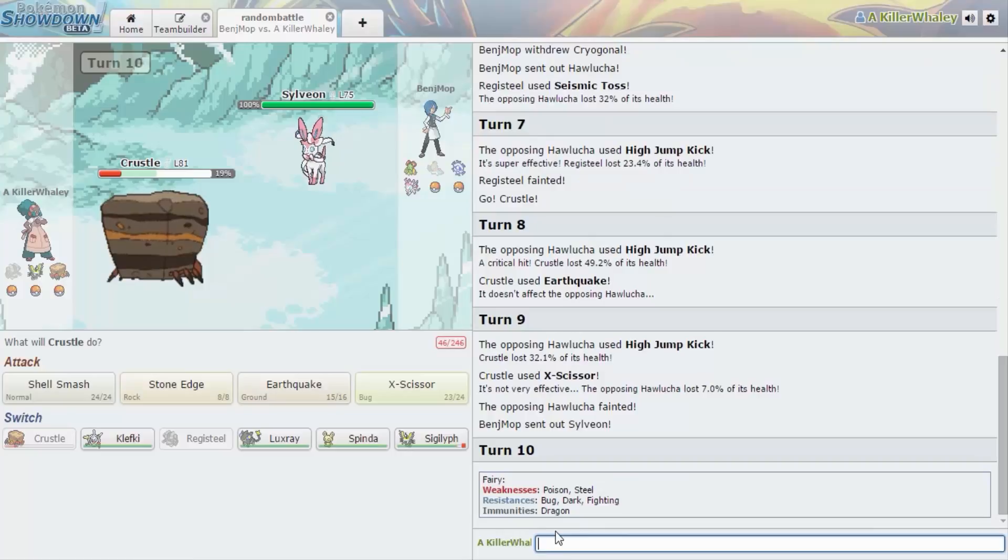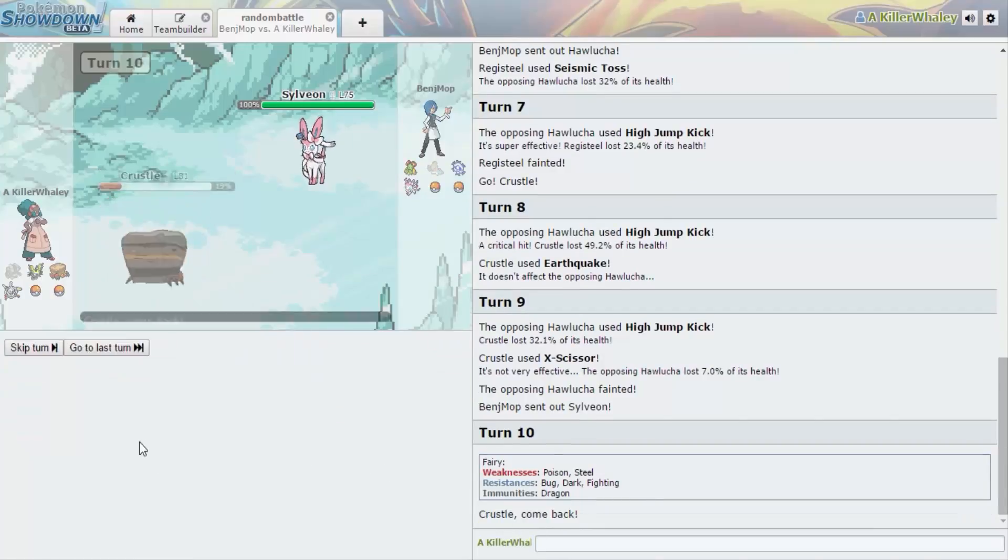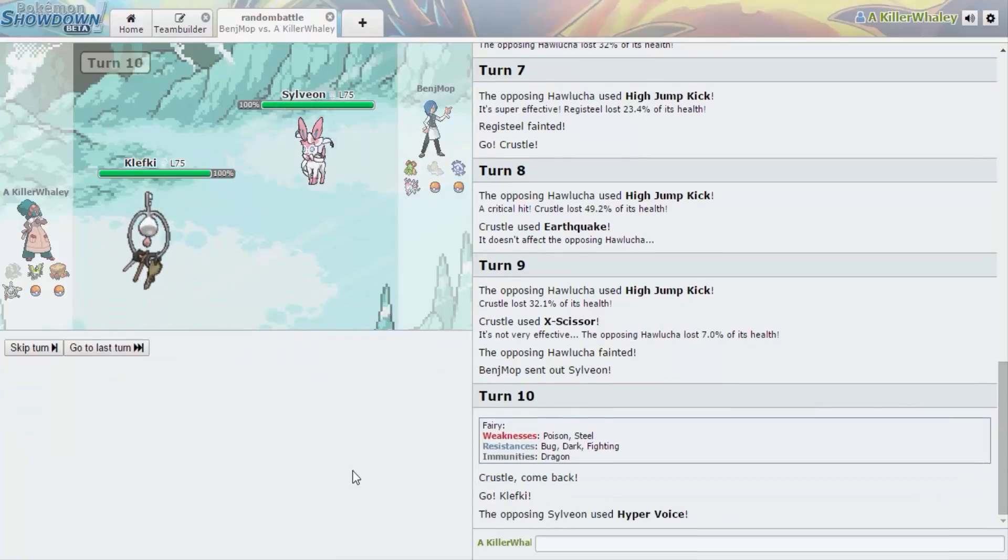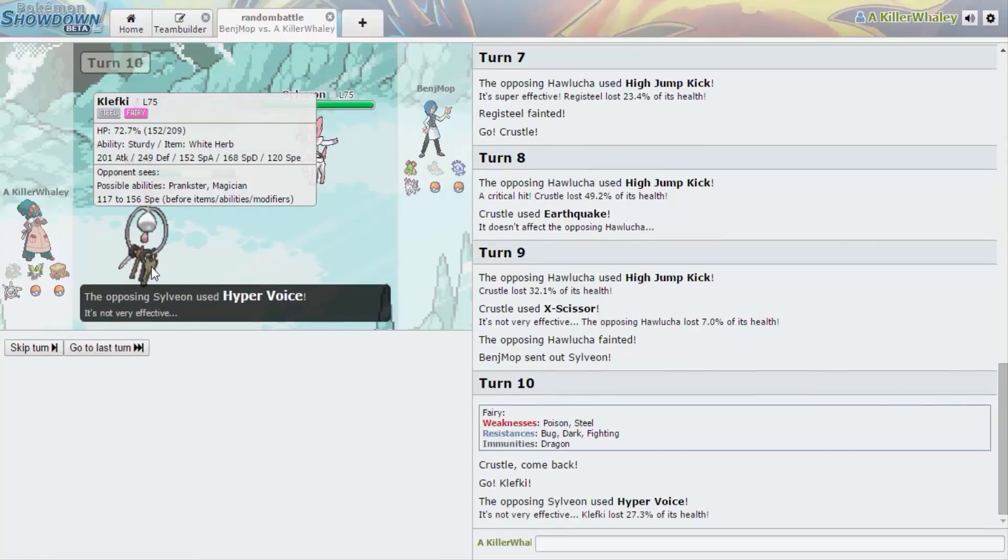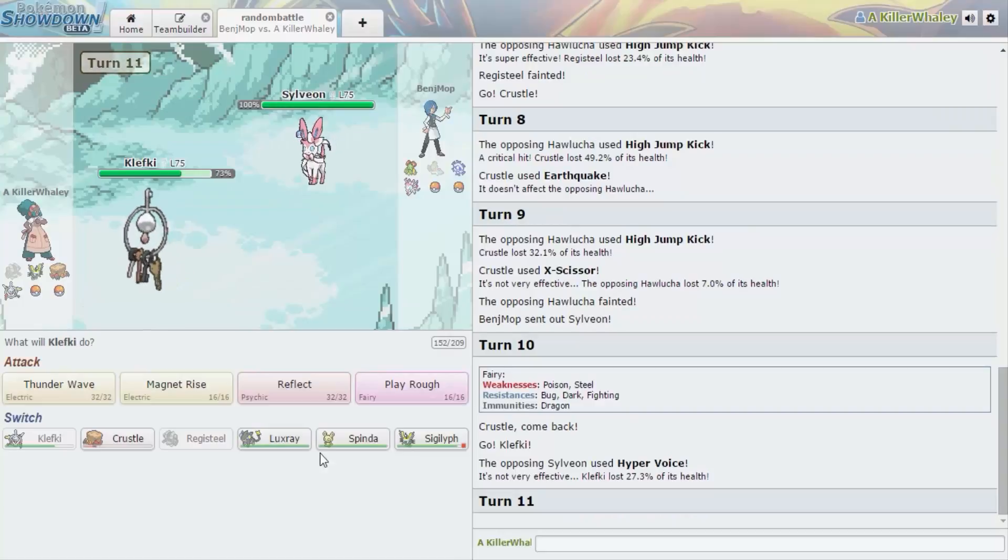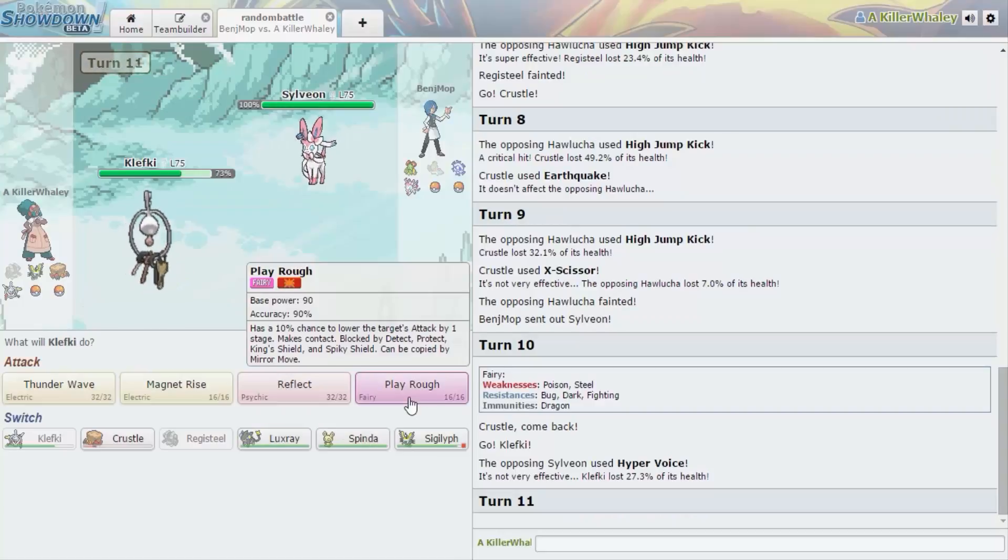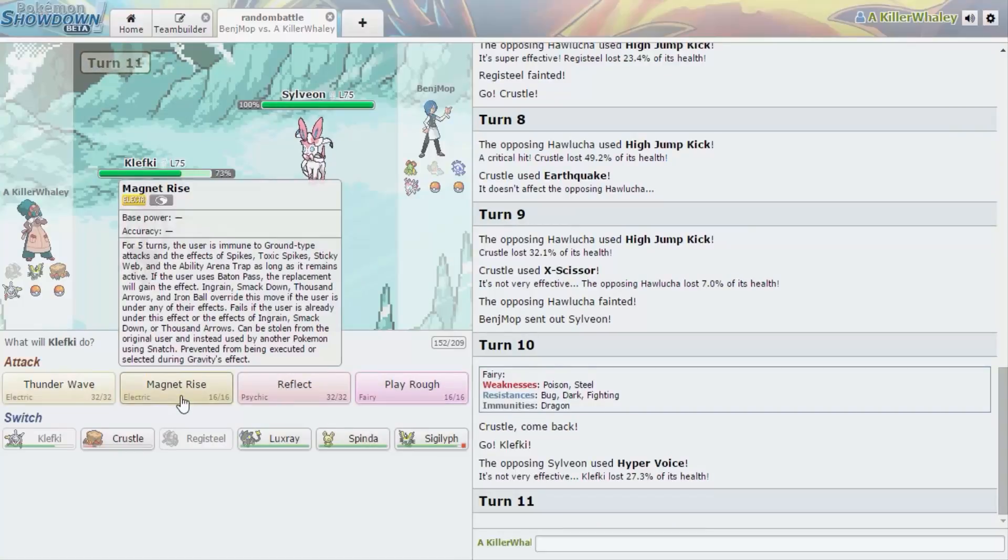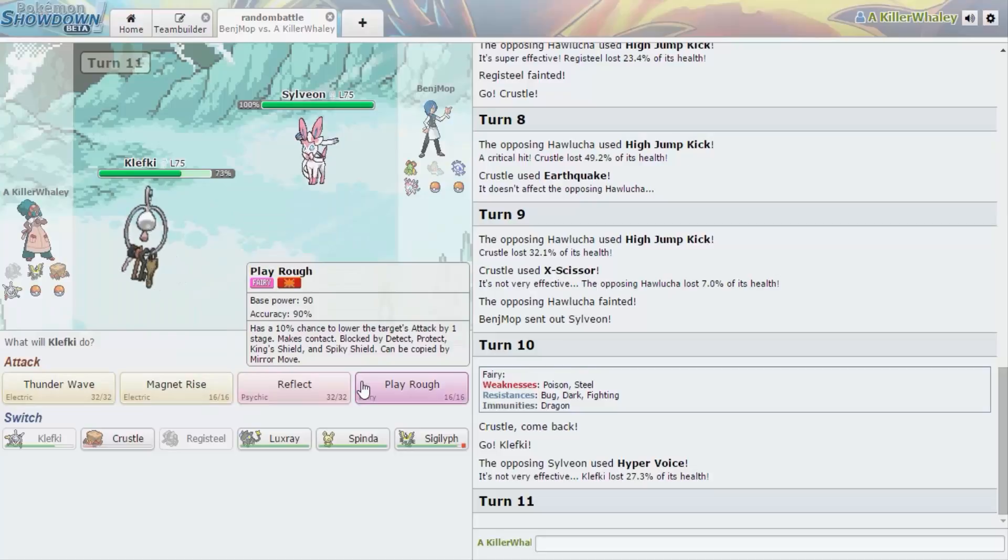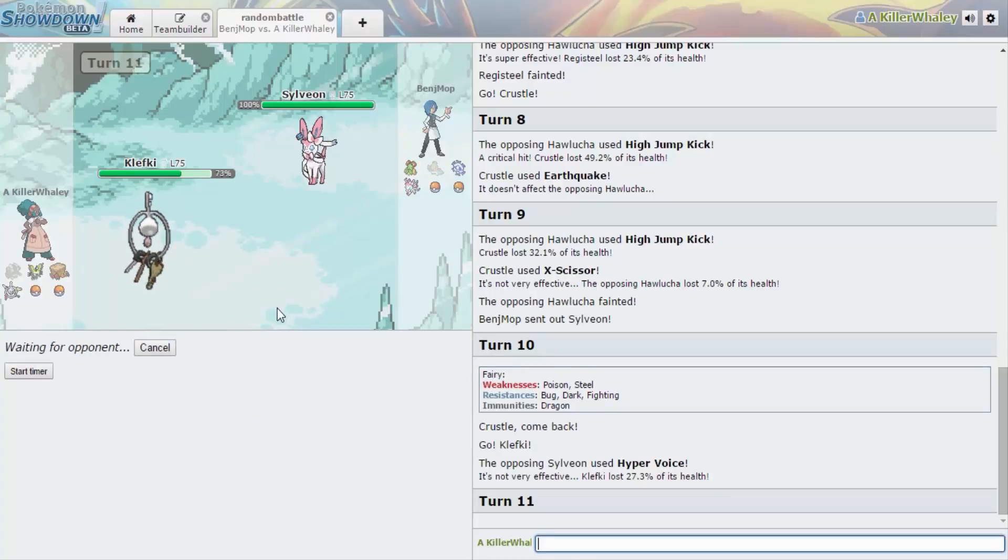Fairy is weak to poison and steel. Good thing I have nothing. Seriously looking at you? Yeah, oh damn, that felt good. That's good. I don't even know a single fairy type now, so okay alright.